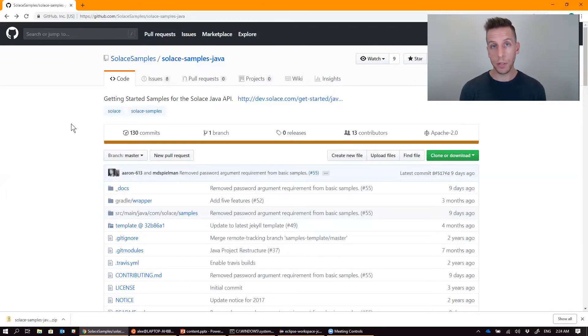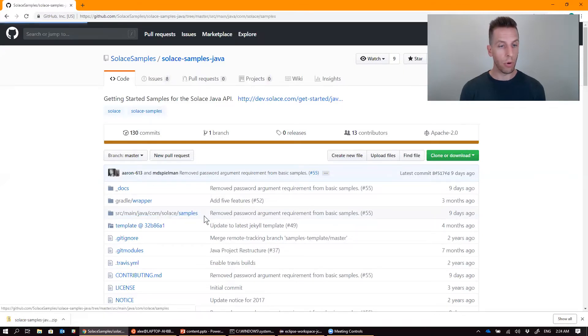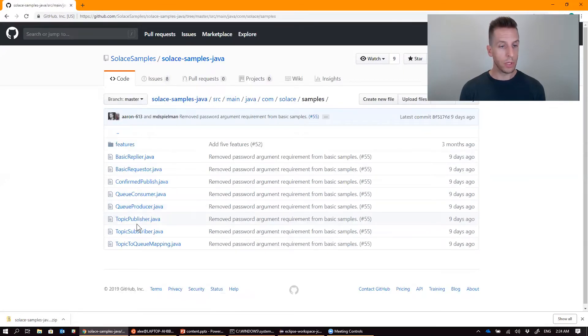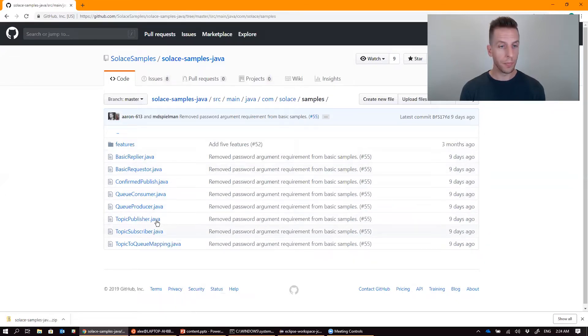As you would expect, the Java files are all located in the source folder. You can browse them and check them out. There's the Topic Publisher and Subscriber that we ran last time, as well as the other samples that are included.